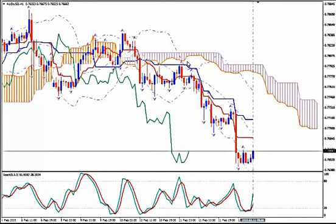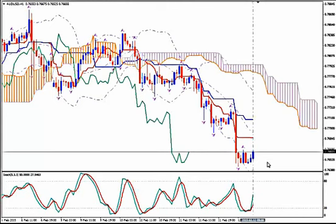I'm using Ichimoku Kinko Hyo, Bollinger Bands, Fractals and Stochastics. Before I give you the signal for today,